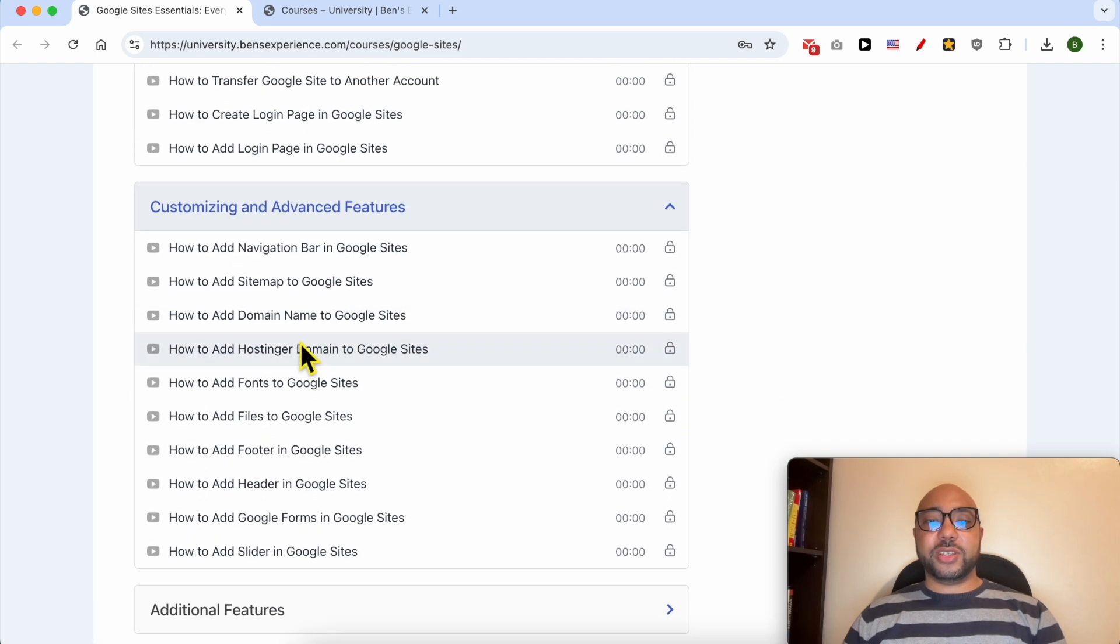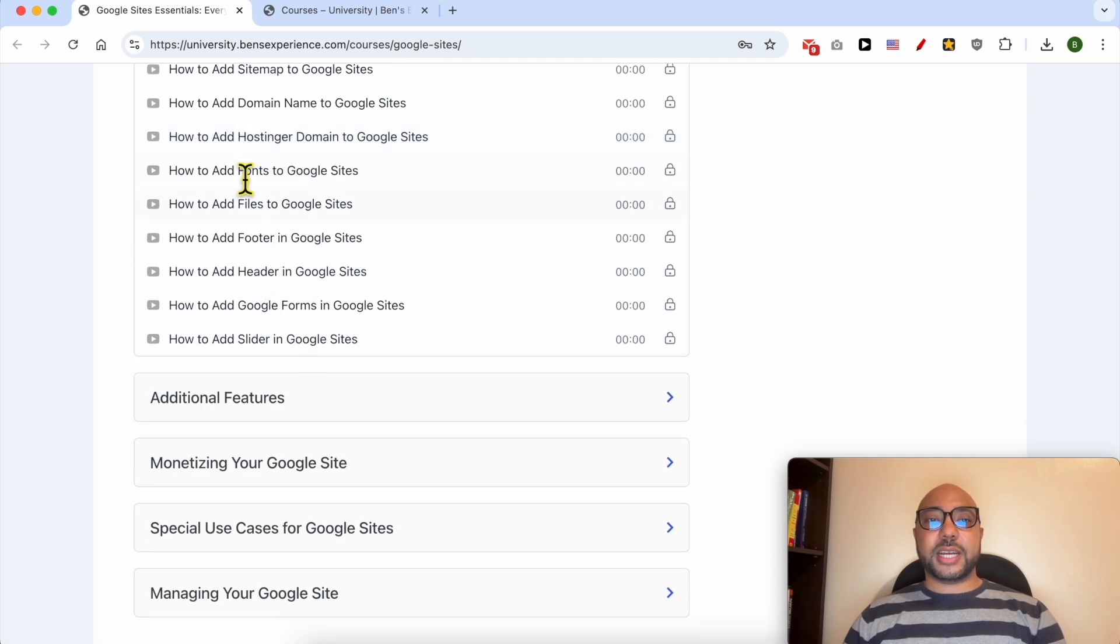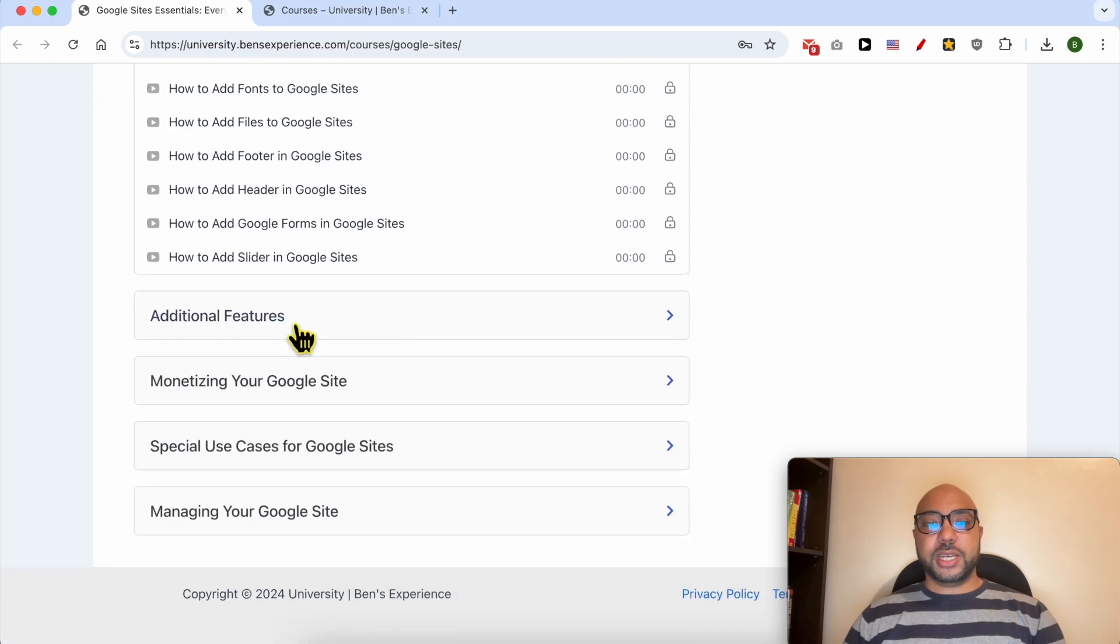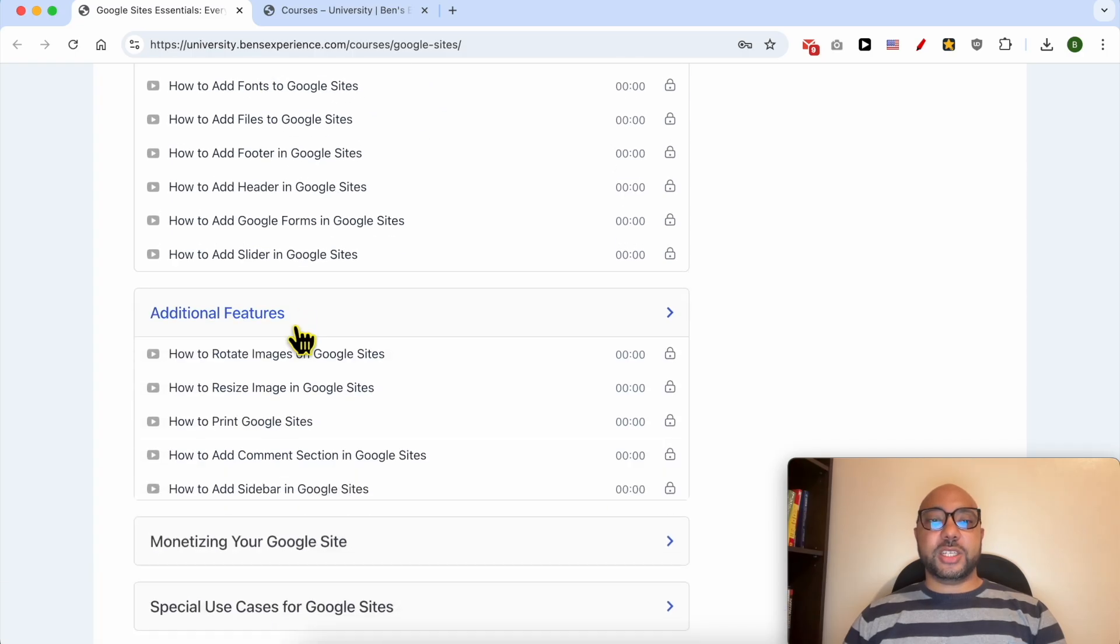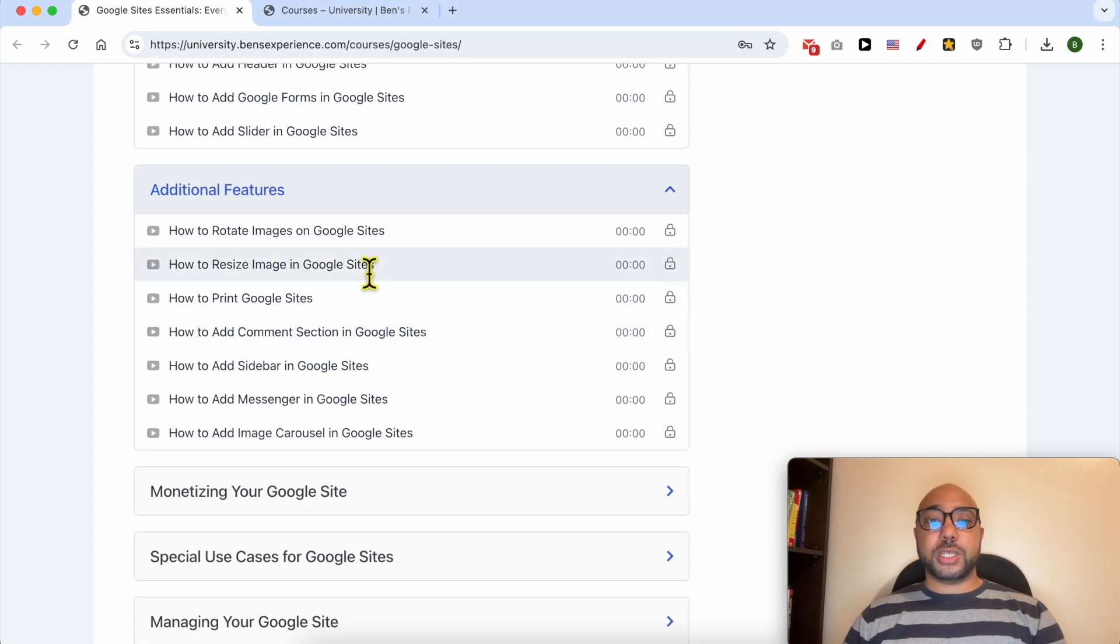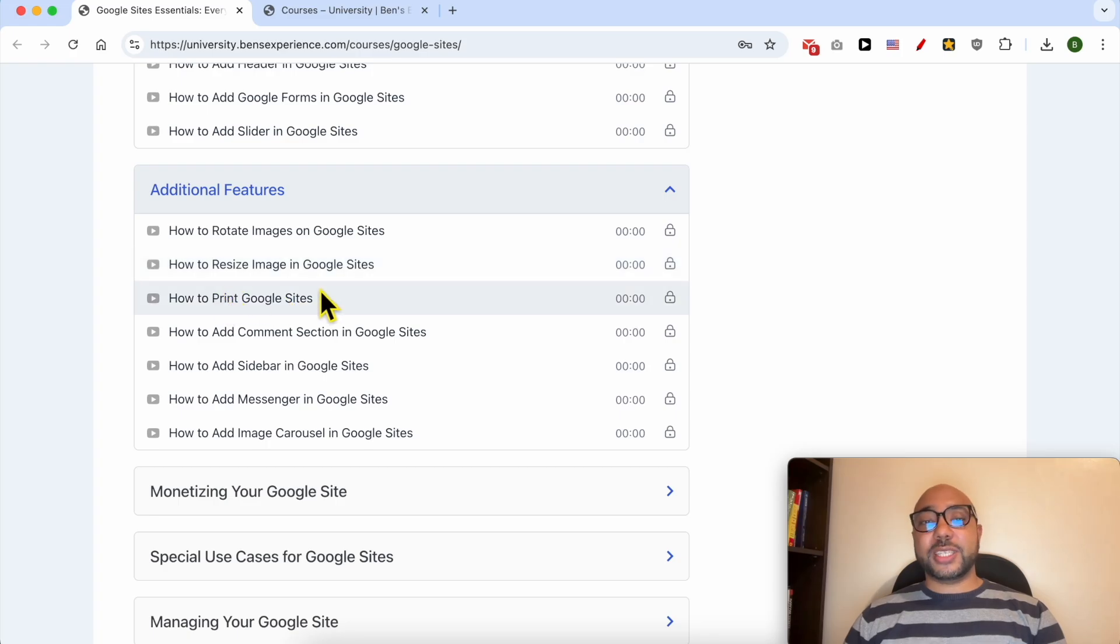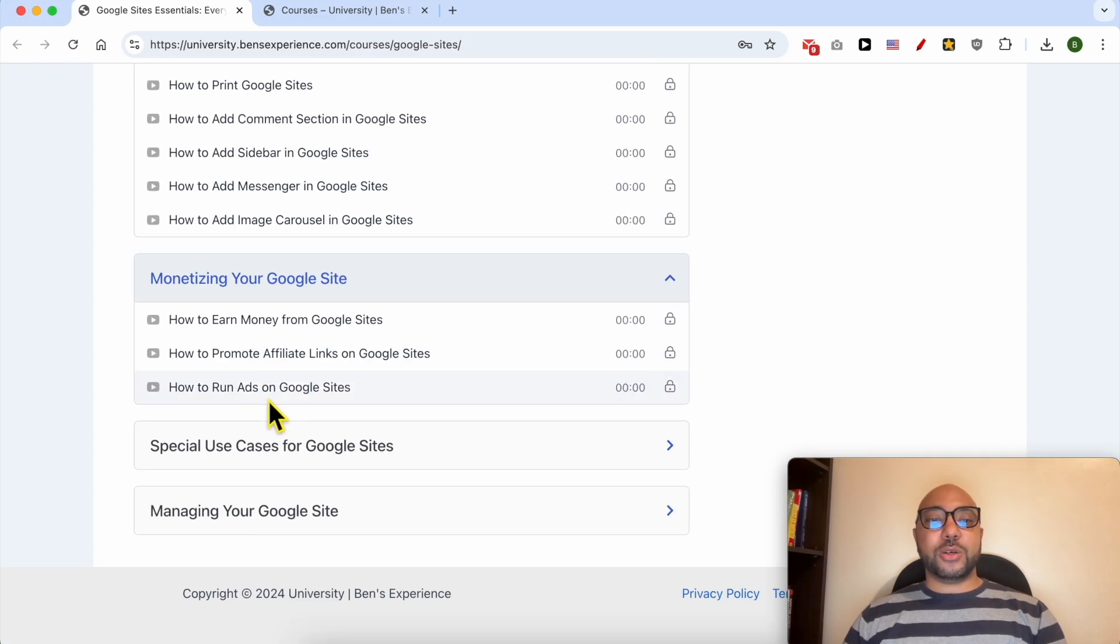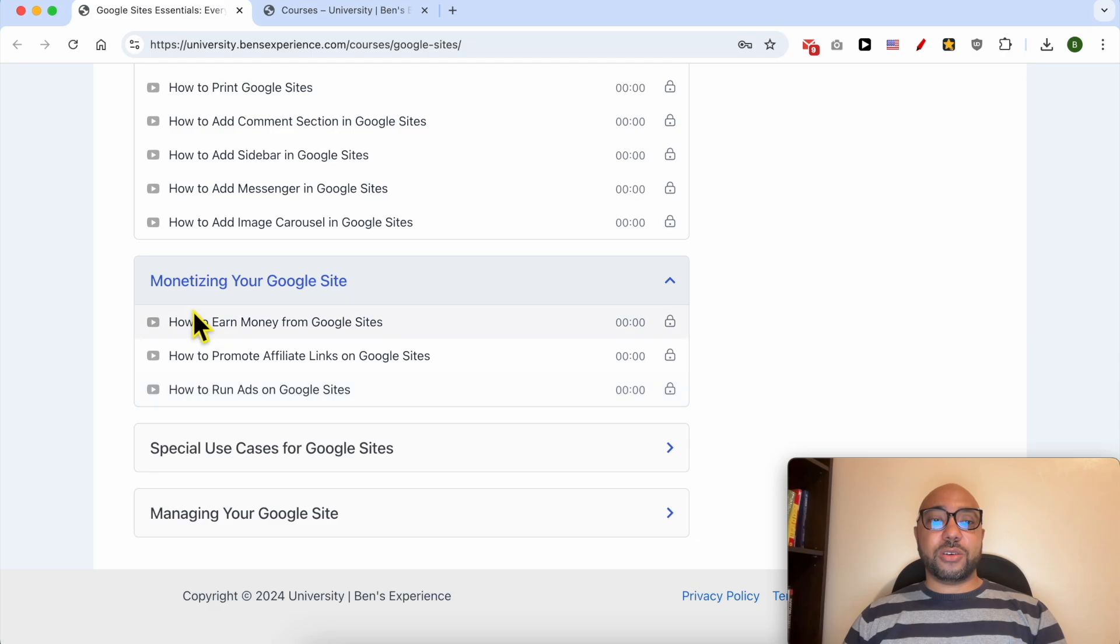Additional features like how to rotate images on Google Sites, how to resize images, print Google Sites. Also, another category of monetizing your Google Sites, for example, how to promote affiliate links on Google Sites.